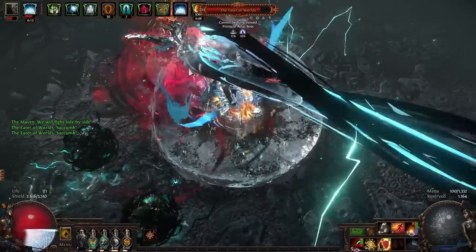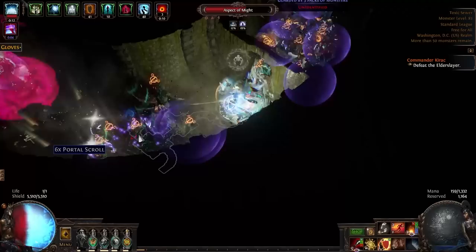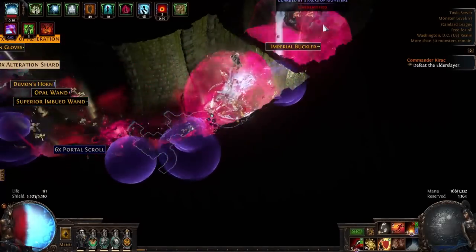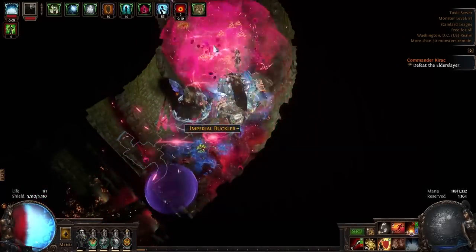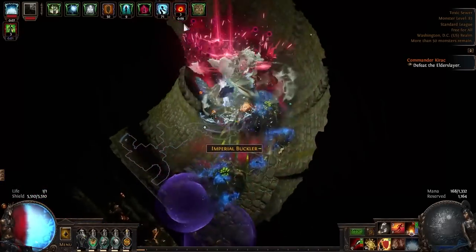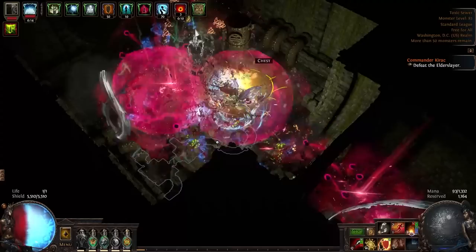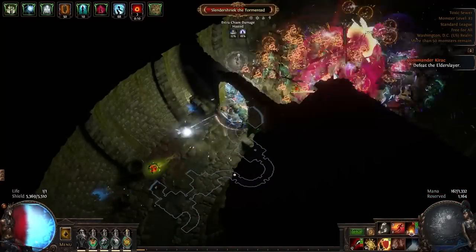Or maybe you just want to completely disrespect nearly all endgame content in high tier mapping and think this looks enjoyable. If any of those fit you, you should stick around for a bit. Now we're going to talk about gear and passives and the straightforward crafting that you'll do for this build.